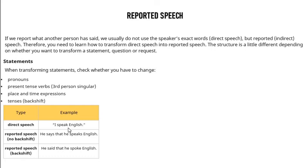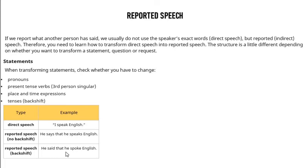We can use the exact word in direct speech. Reported speech with backshift: 'He says that he speaks English.' Or: 'He said that he speaks English.' Reported speech with backshift: 'He said that he spoke English.'